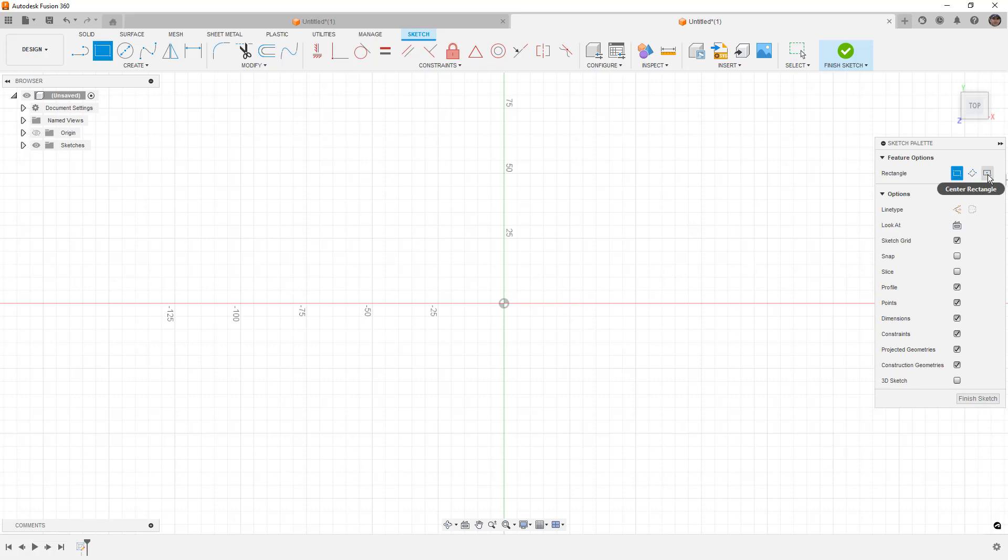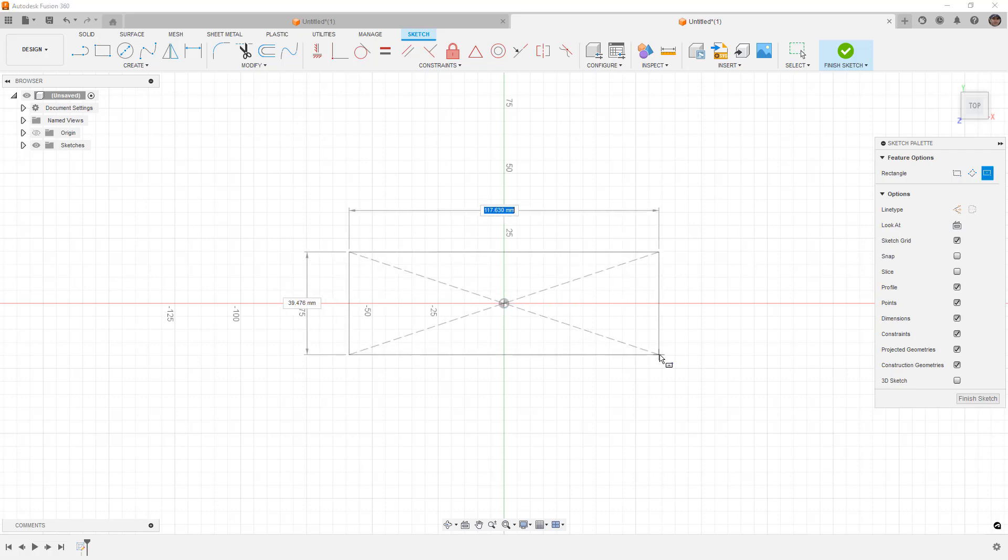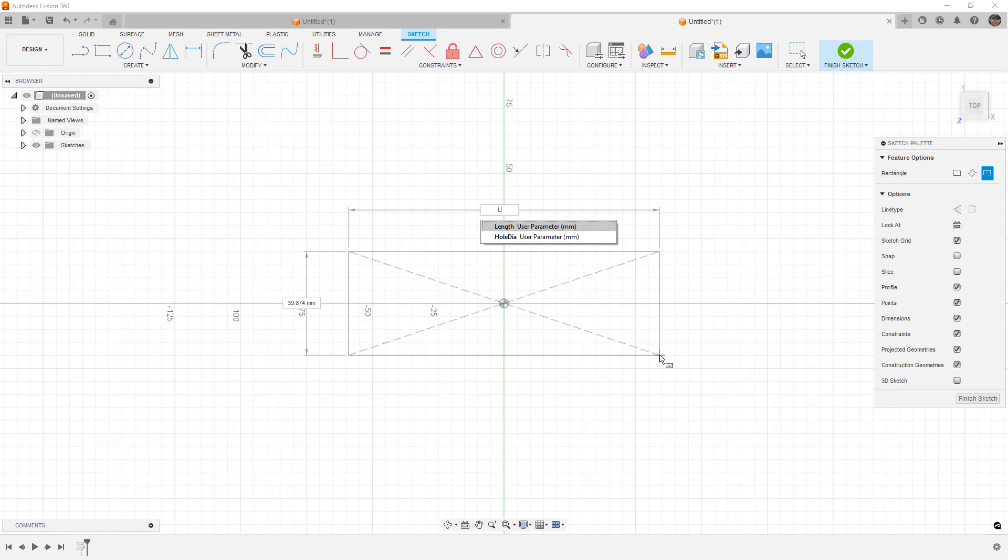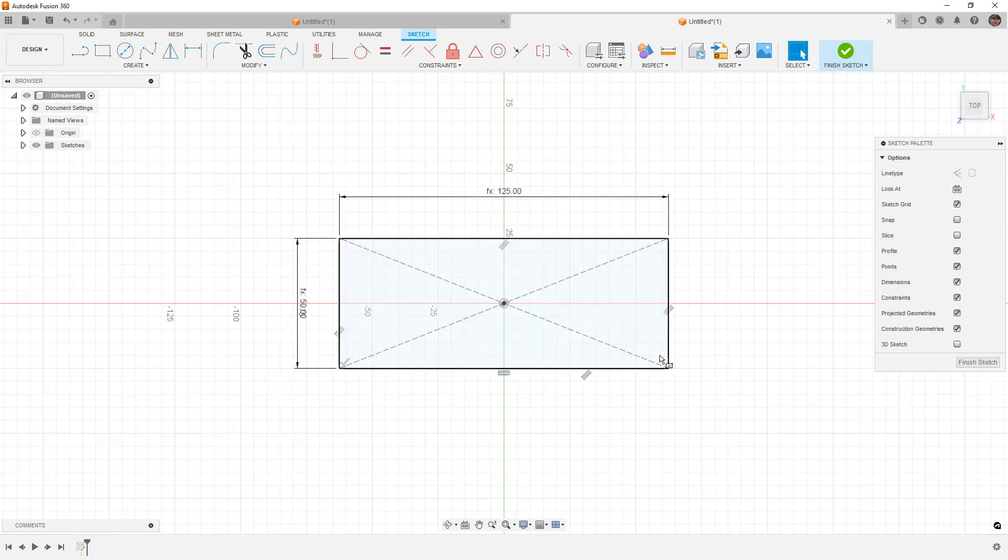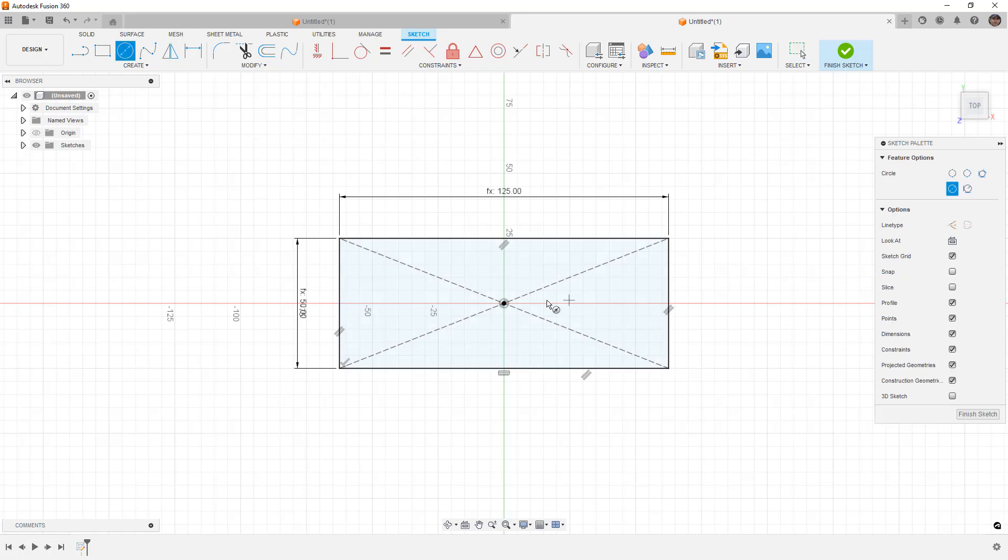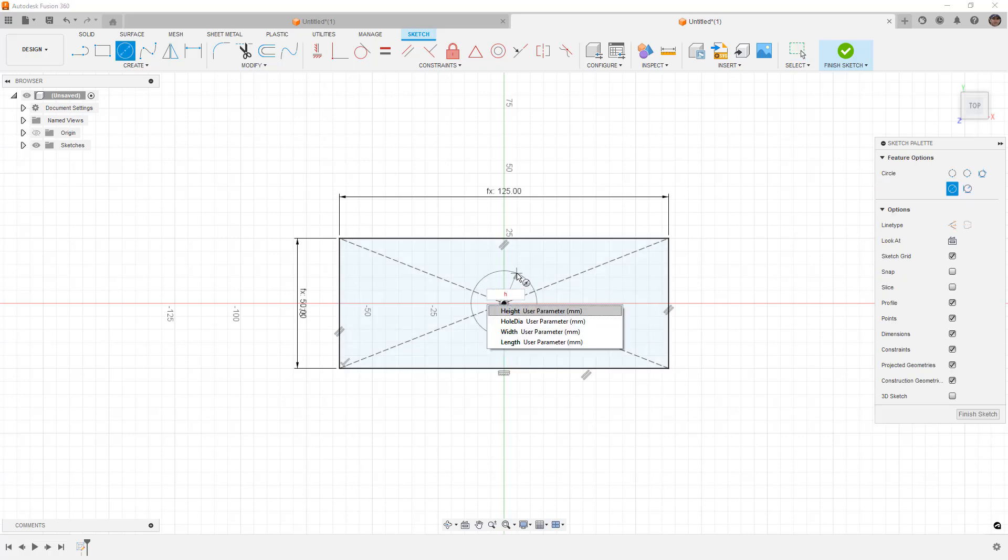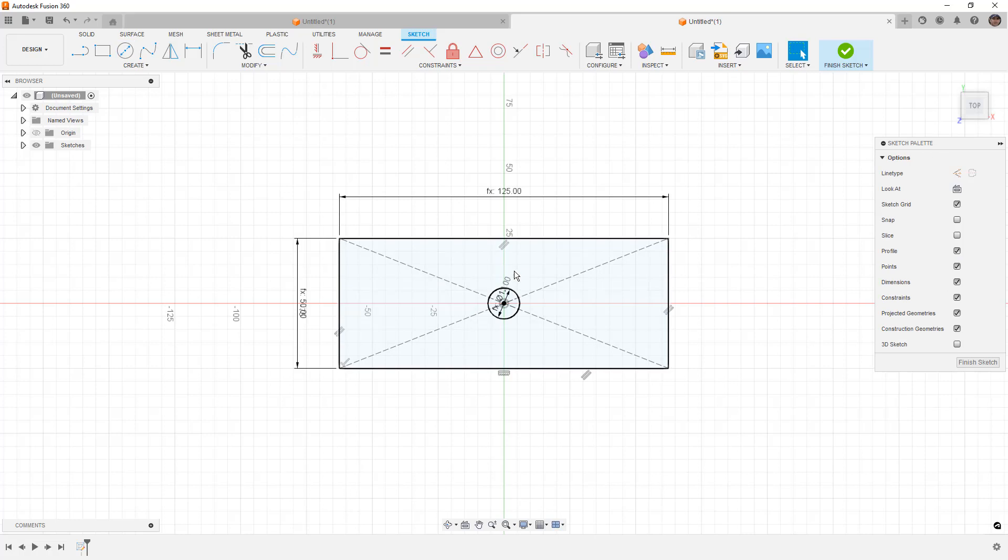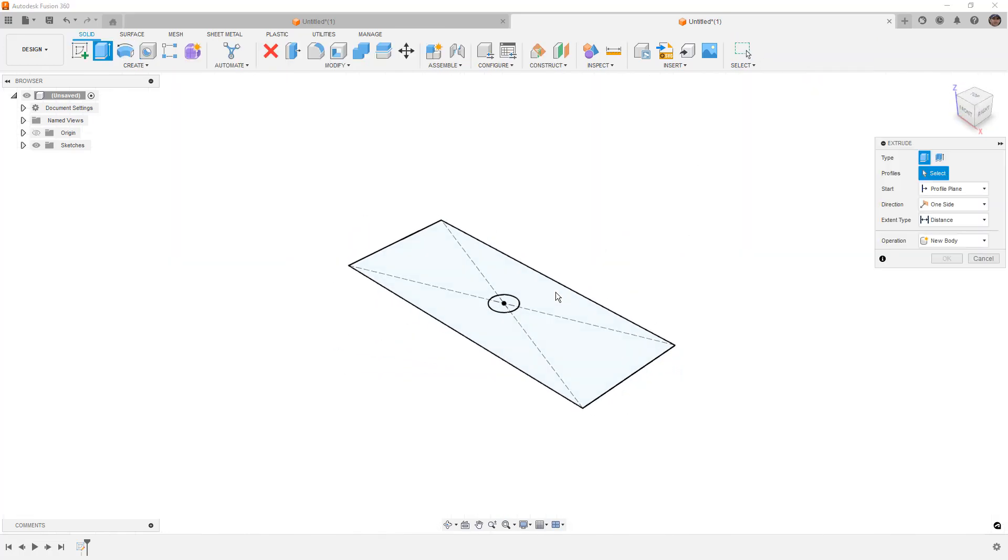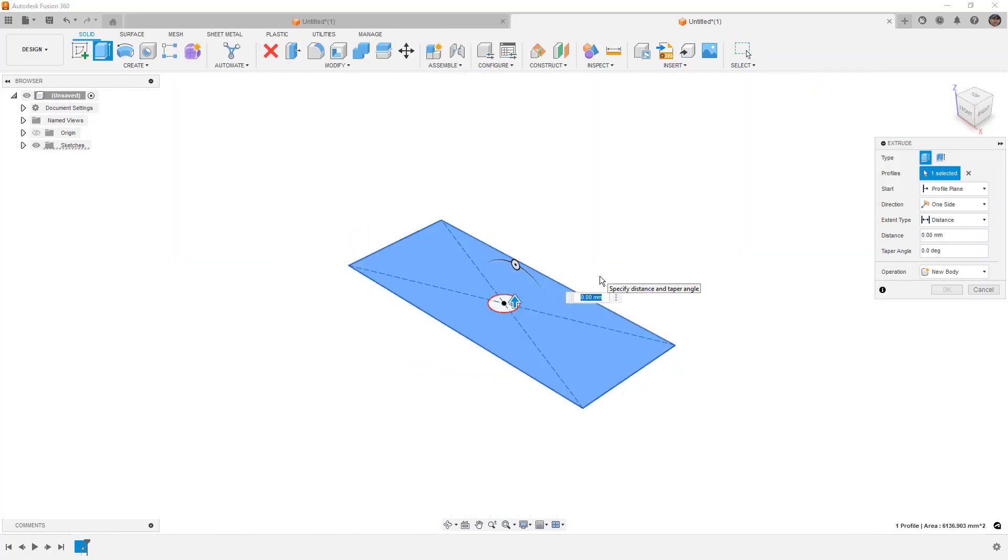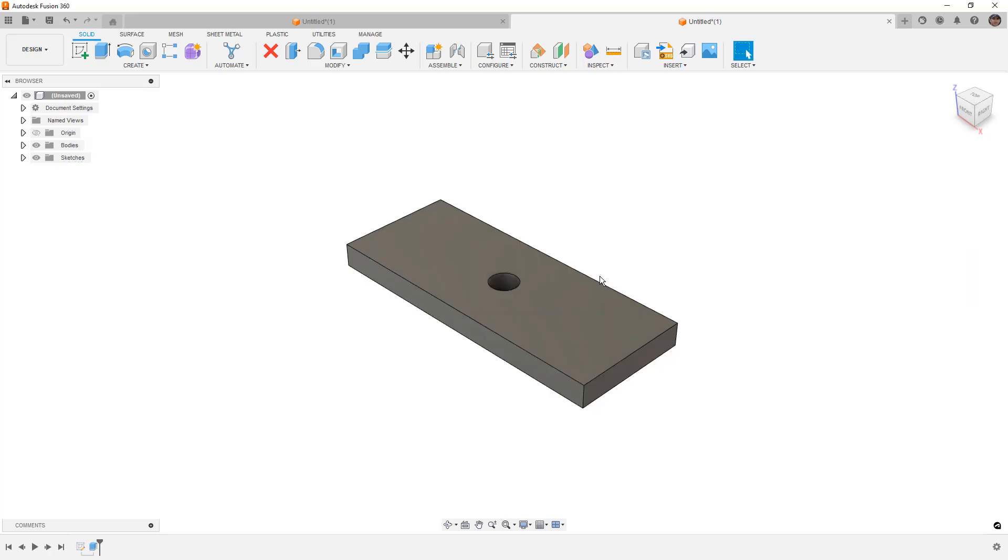So, I'm going to start another sketch. Again, center point rectangle, which is R on the screen, or on the keyboard, I mean. And then I'm just going to start toggling to my value. So, length and width. I'm going to add that circle at the center. I'm going to toggle it to hole diameter. And then we're going to go ahead and extrude this. So, E on the keyboard. And I'm going to extrude it to height. And now we have the exact same part that we did in our first example. However, now the sketches are controlled with parameters.